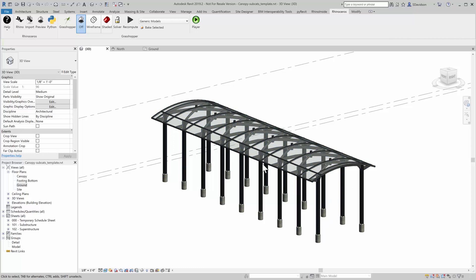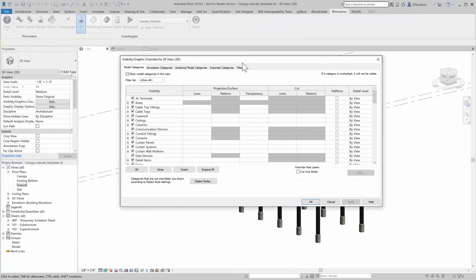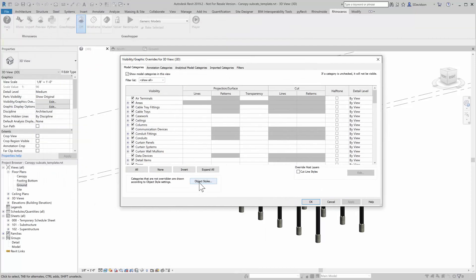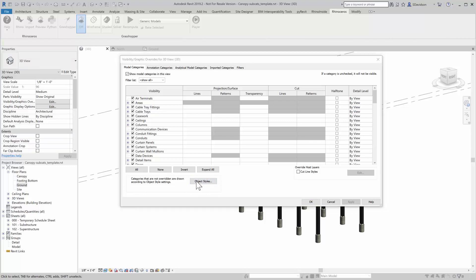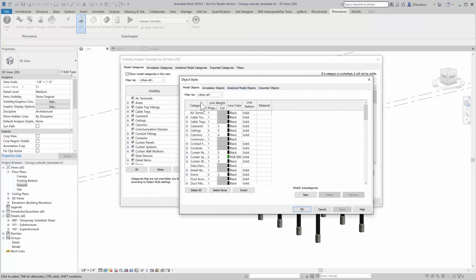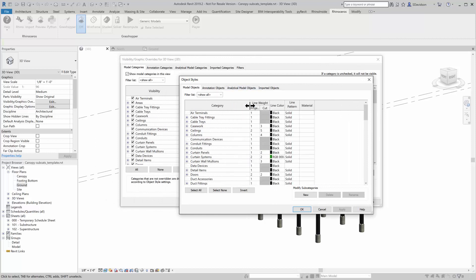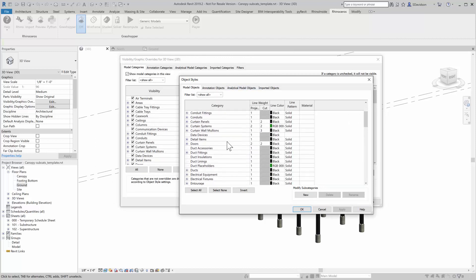Now, when I look at this here, you can see that I have, it came in. It has some different materials on these things. That's because these are all subcategorized. And so I'm going to take a look over here in visibility and graphics. And we go to object styles here. That's the key to, in Revit, to edit your subcategories.